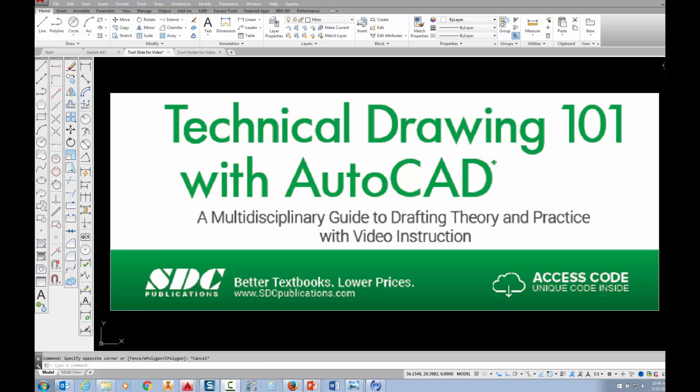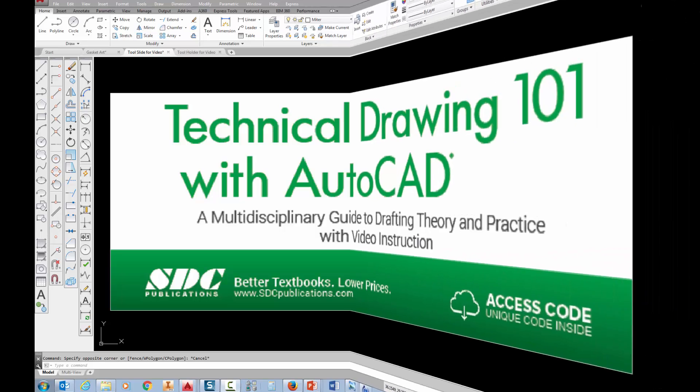The project shown in this video can be found in the textbook Technical Drawing 101 with AutoCAD, available from SDC Publications.